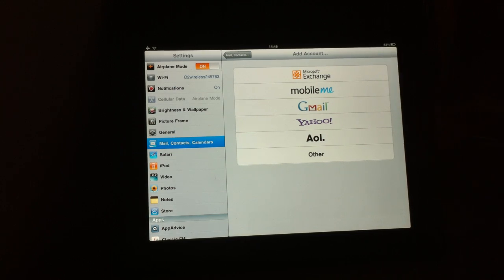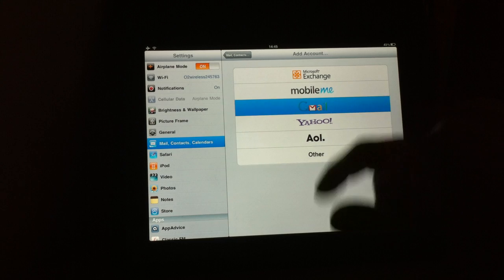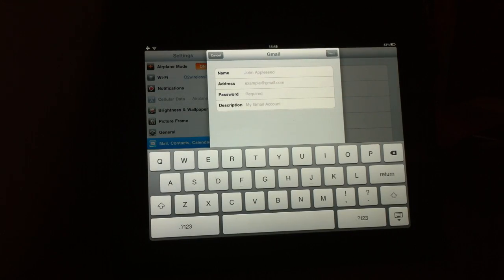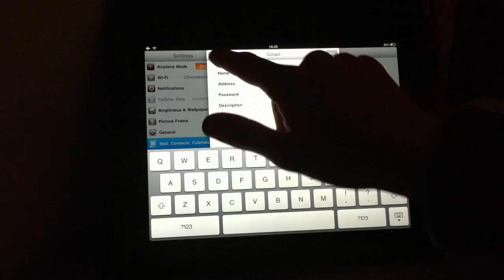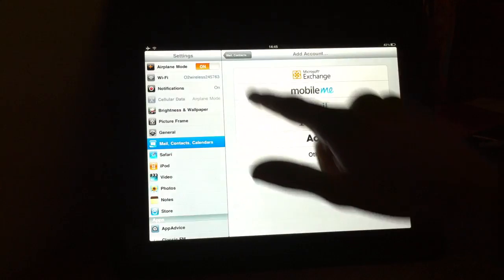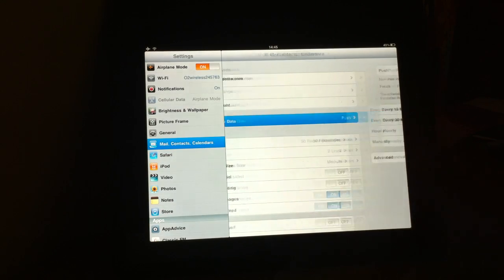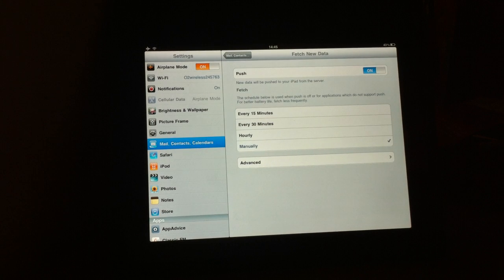Selecting your account type will take you to the credentials page. And once these are verified, your account will be good to go. Importantly, this is the Fetch New Data section.